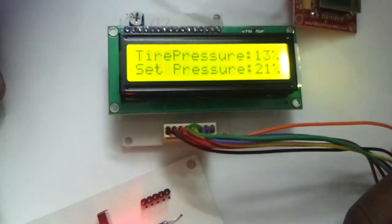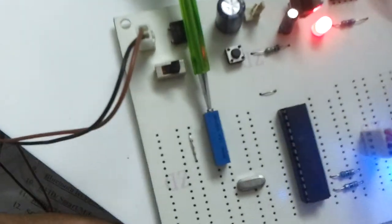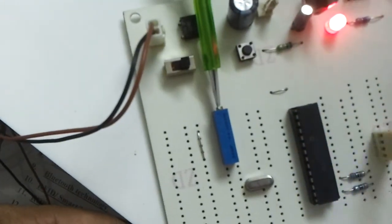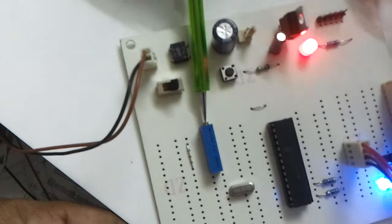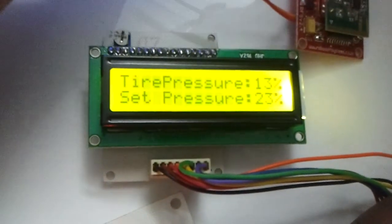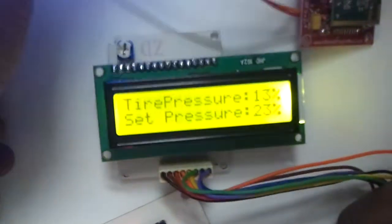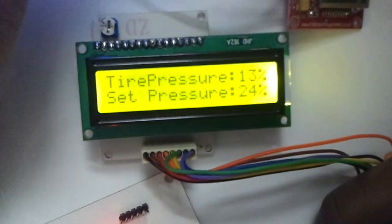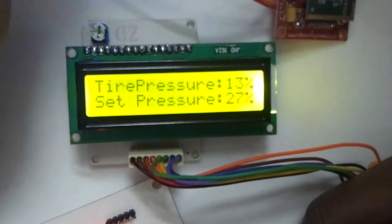The tire pressure setting can be increased or decreased using this potentiometer. Now you can see the set pressure is changing, currently between 24 and 24.